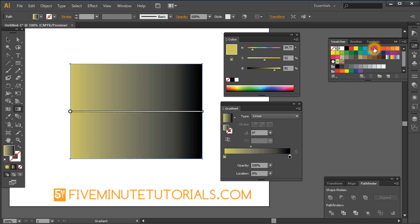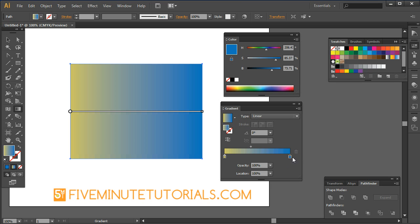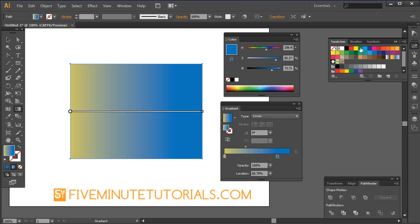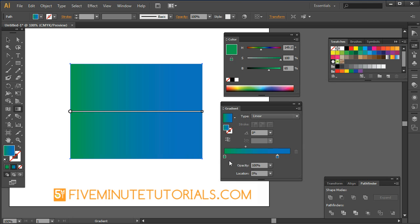Now another way to do this is you can actually take a color and drag it right on top of that color tab there. And that's how you can actually go in and change it. Okay. So once again, you can just drag a color in right on top of it. It has to be on top or otherwise it will not work.